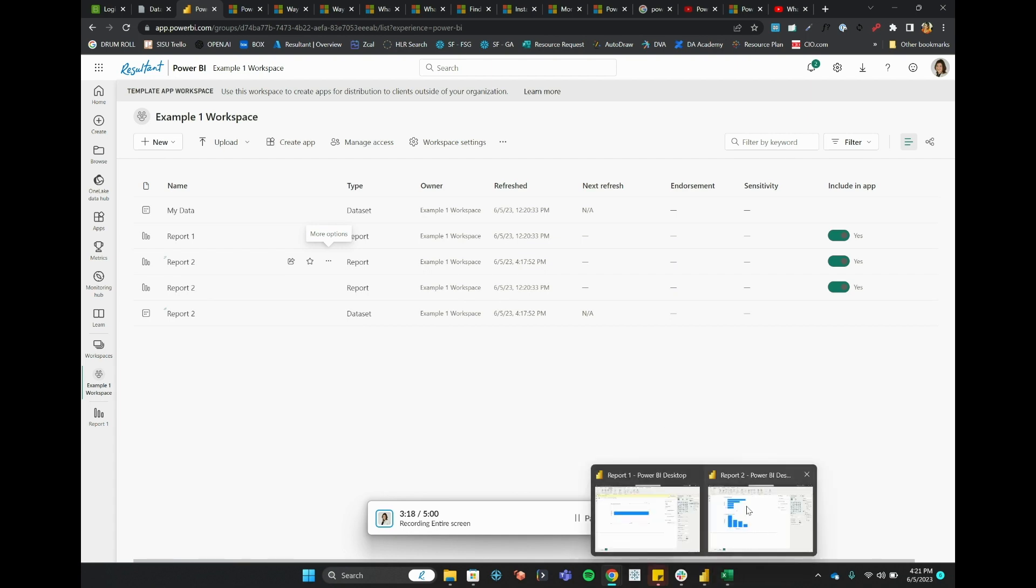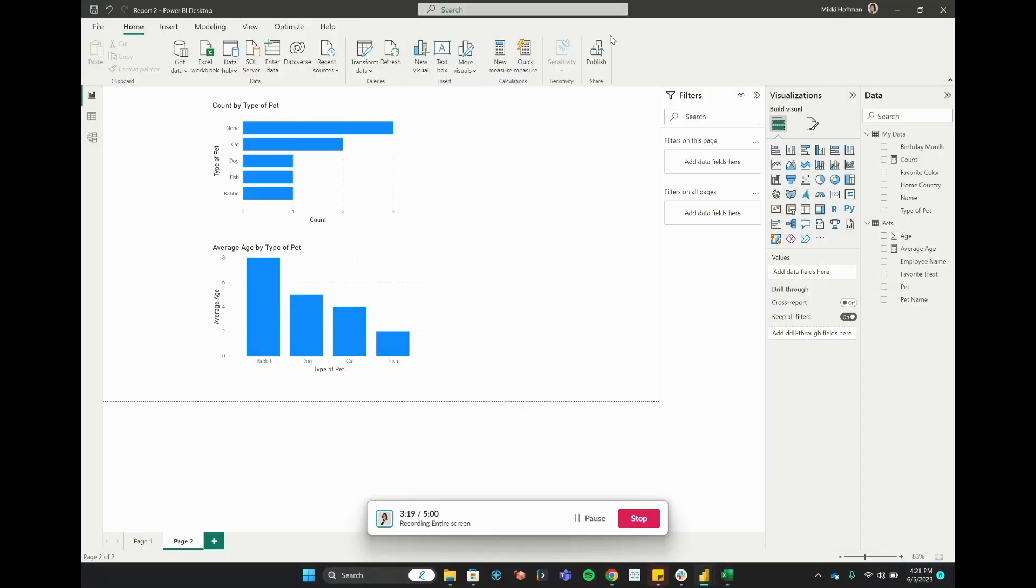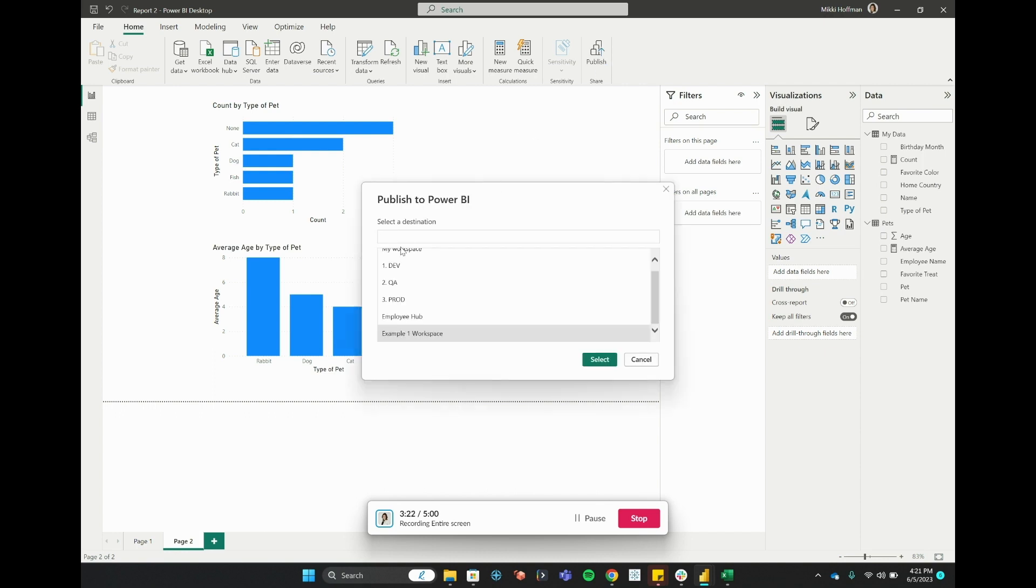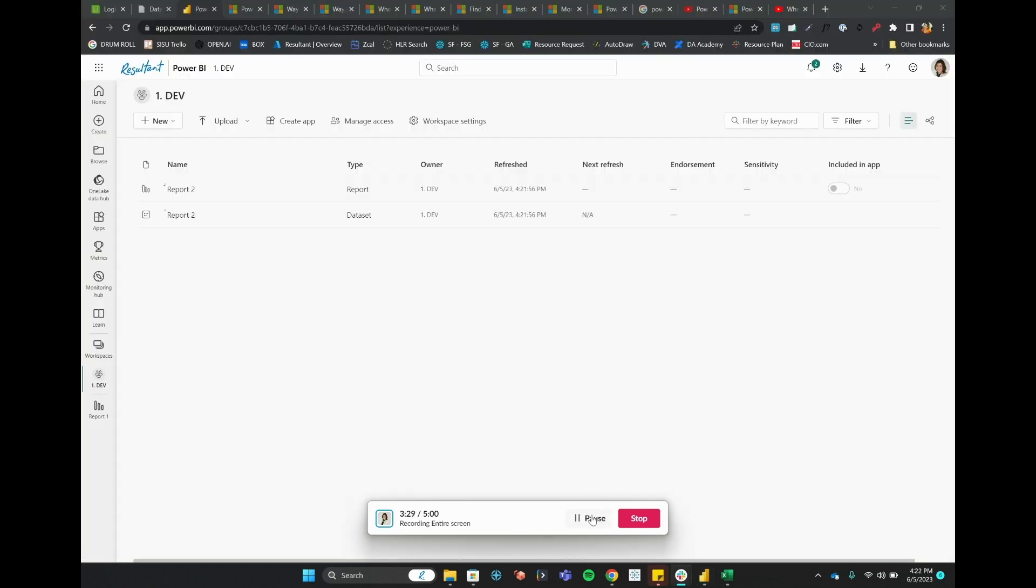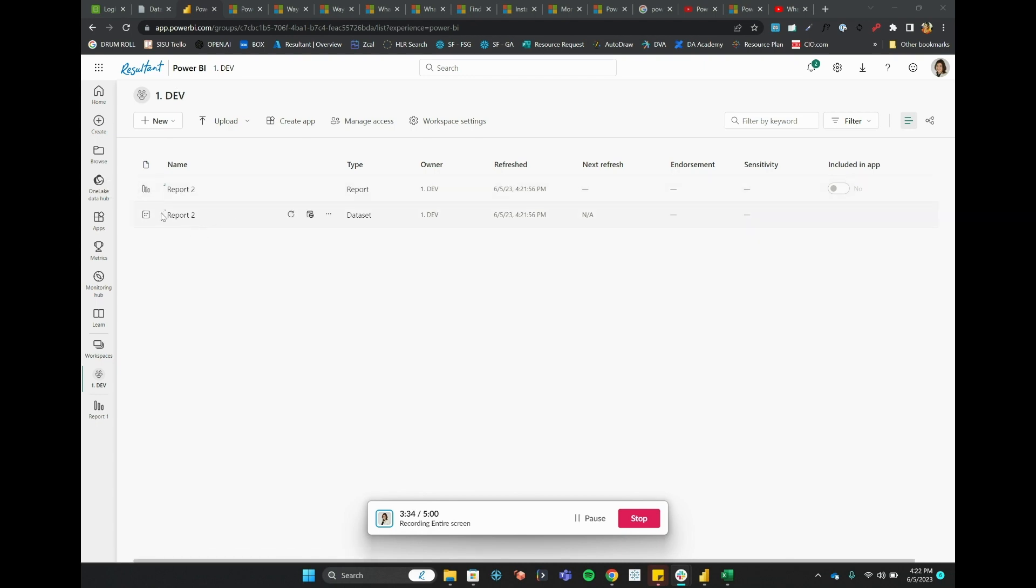So this is how I can copy this particular report over into two areas. I'll publish it in this case into dev. And if I look now in the dev workspace, I've got Report 2 reports as well as its underlying dataset that exists inside of the dev environment. Notice that this does also create a copy of the dataset.